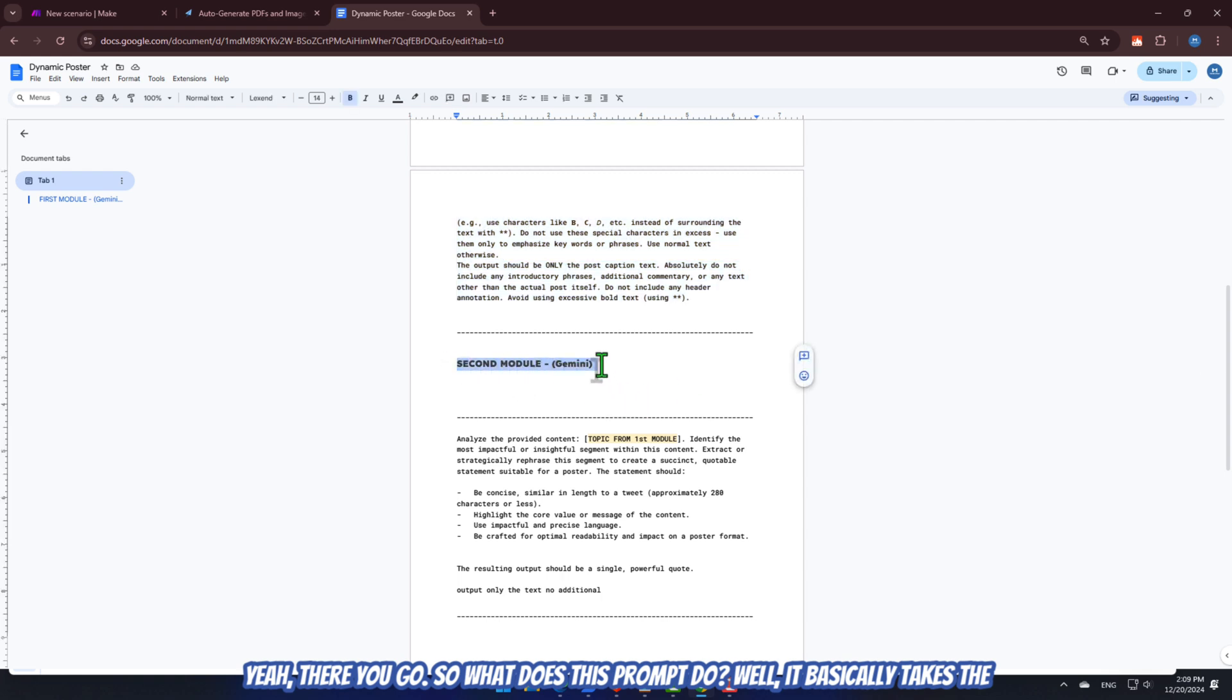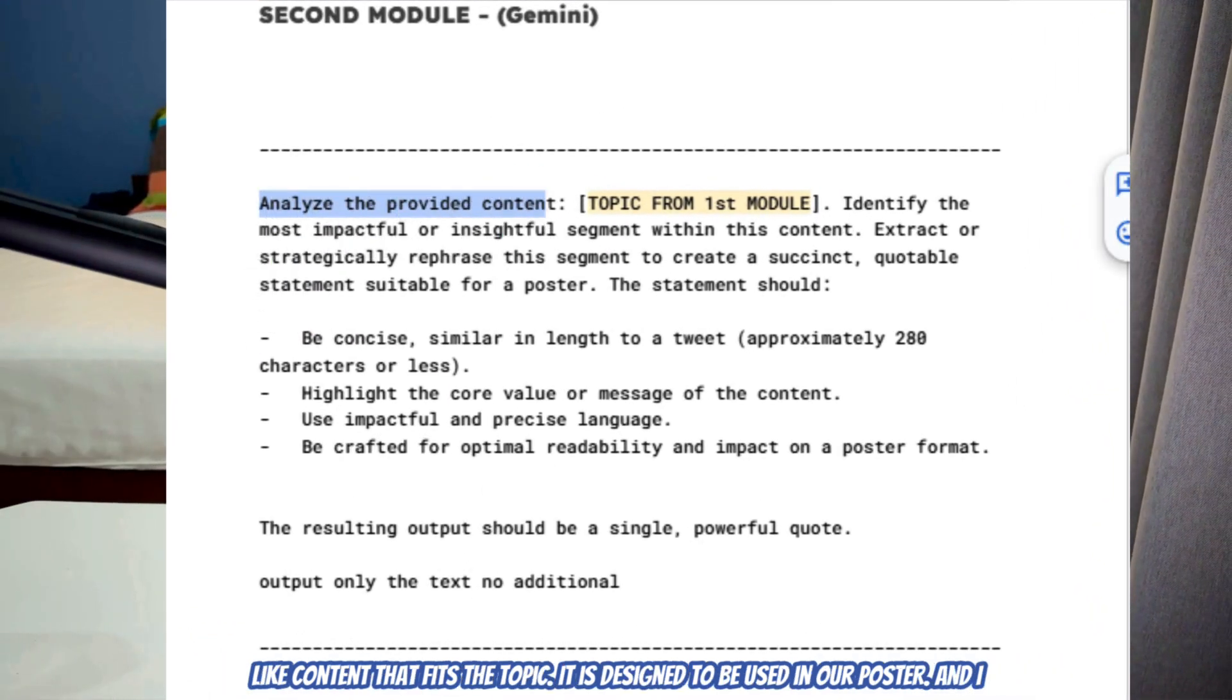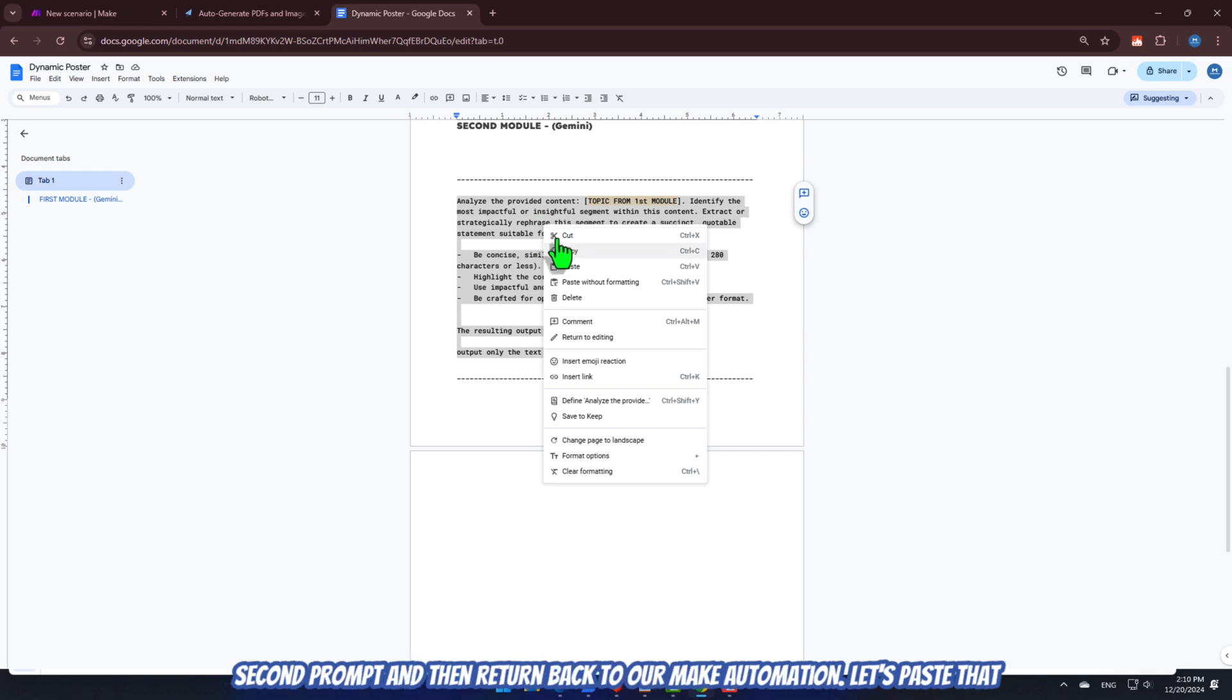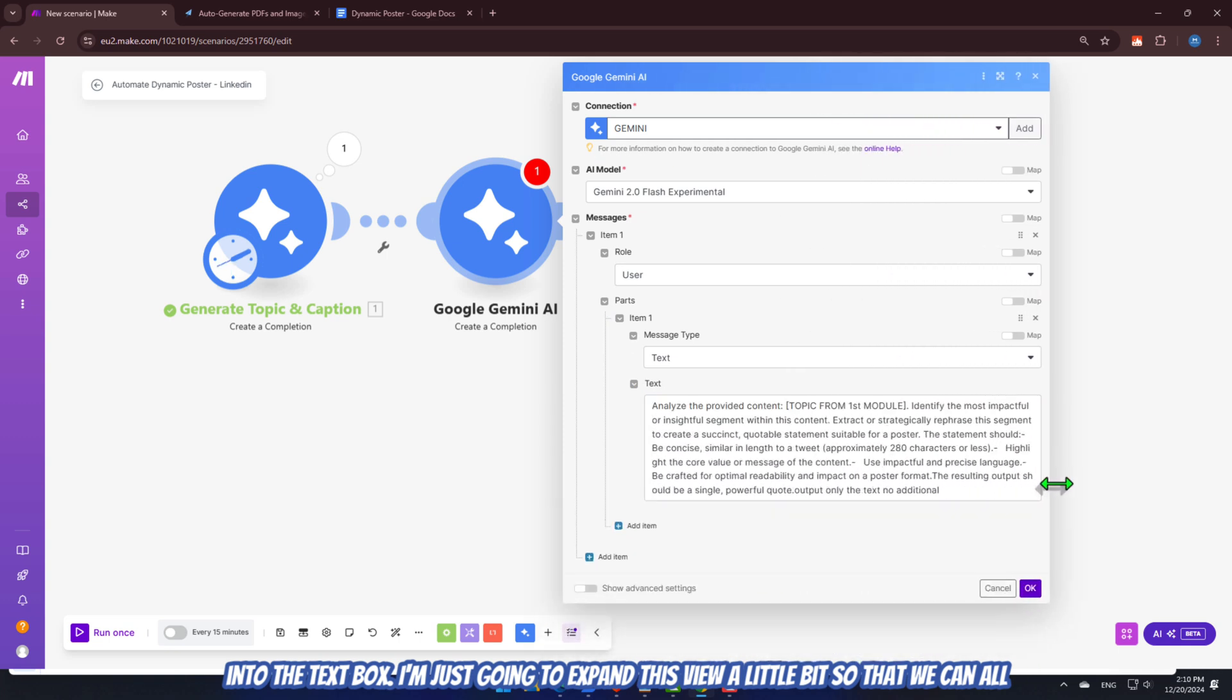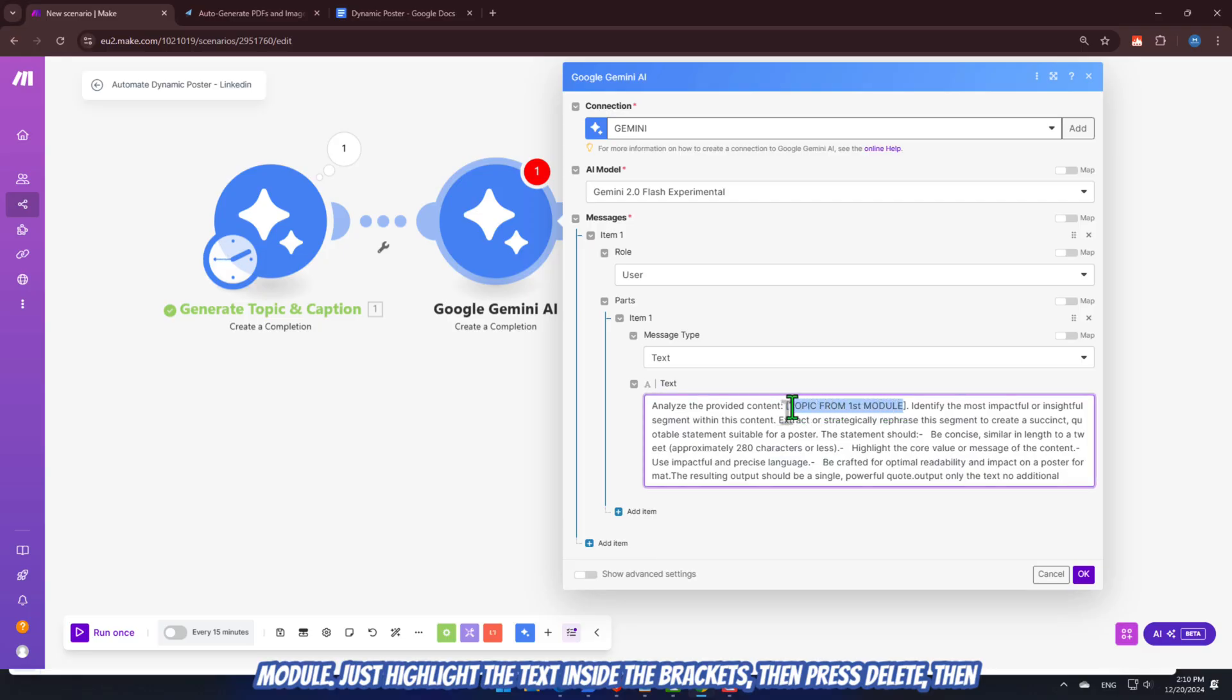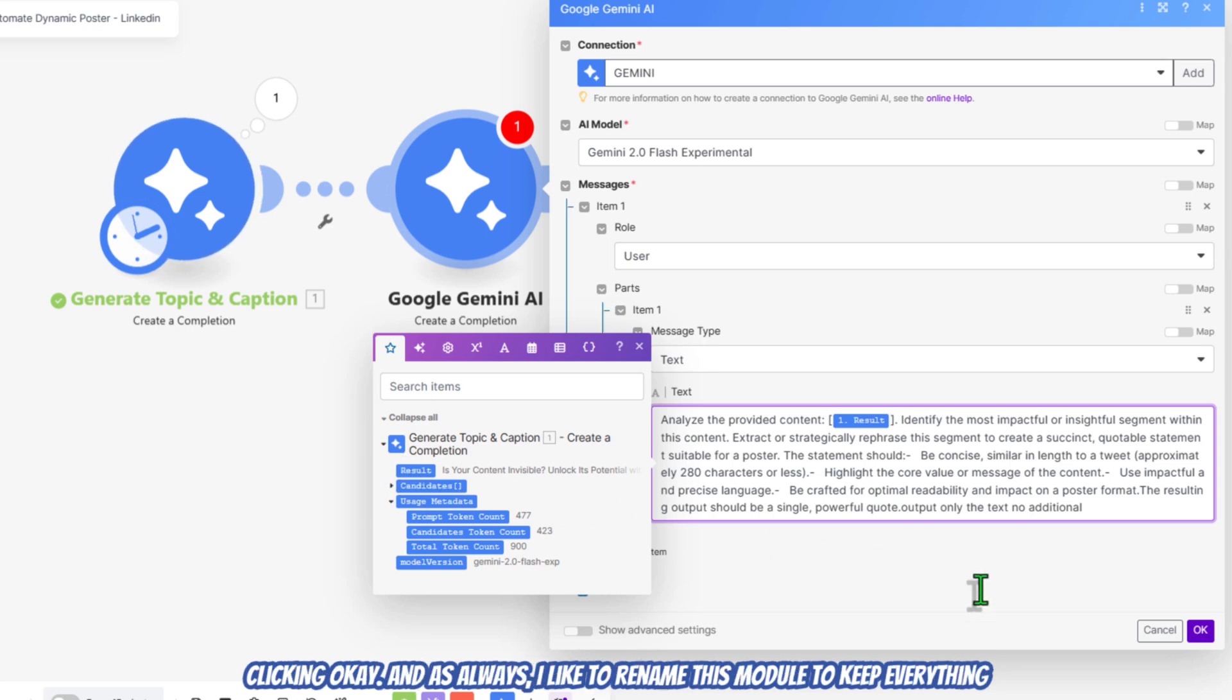So, what does this prompt do? Well, it basically takes the topic and caption from our first module, then it analyzes it, and creates a quote-like content that fits the topic. It is designed to be used in our poster, and I really hope that I am explaining that in an easy way. Okay. Now, let's copy this second prompt, and then return back to our Make Automation. Let's paste that into the text box. I'm just going to expand this view a little bit so that we can all see it better. Now, what we need to do is to connect the result from the first module. Just highlight the text inside the brackets, then press Delete, then replace it with the result from the first module, and don't forget to save it by clicking OK.